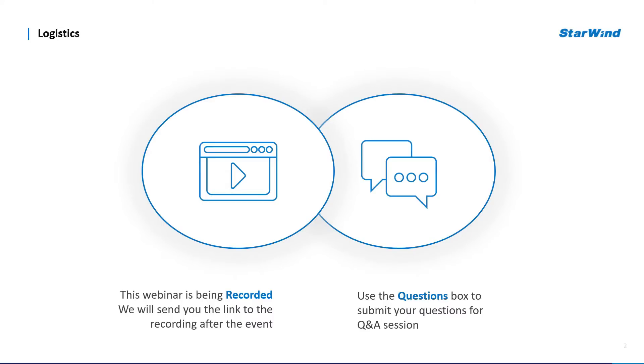We are recording this session and you will get the link to the offline version of the event. Feel free to submit your questions through the question box throughout the event. I will gladly answer them during the Q&A session.